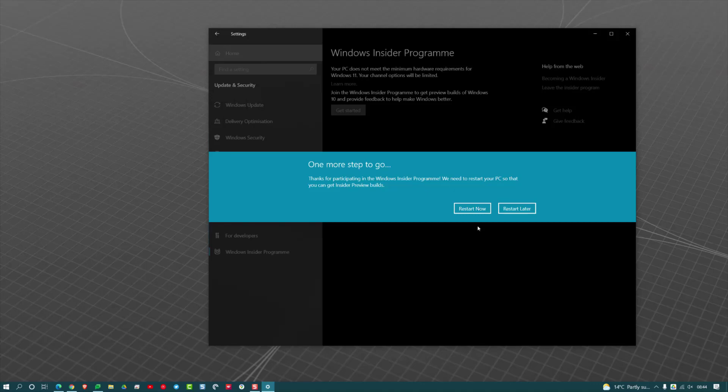So once you're happy, hit Restart Now or Restart Later. Your computer is going to reboot and rejoin the Windows Insider Program, and when Windows 11 starts rolling out from next week, you'll get early access to it.